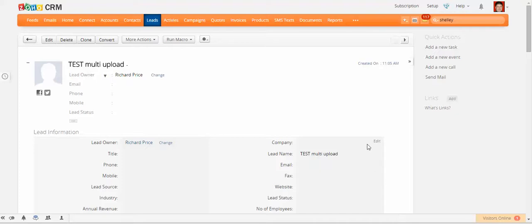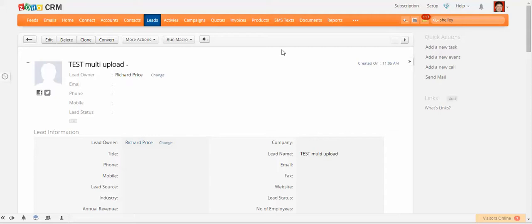Hi, this is Richard Price from Digital 360, and this is a test to see whether you can have multiple file uploads through a standard Zoho CRM web form.